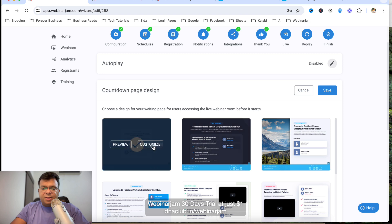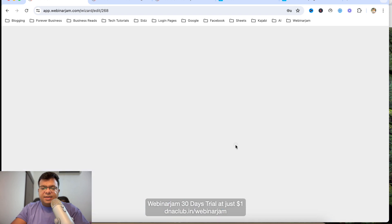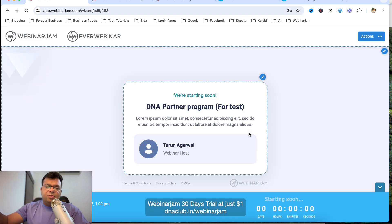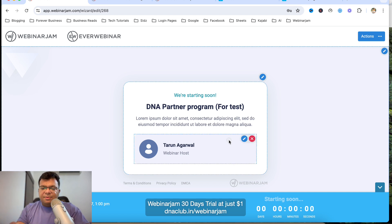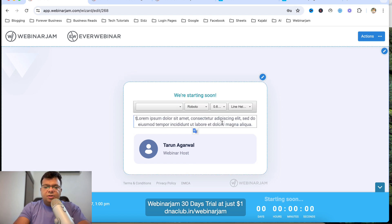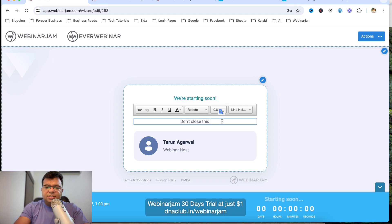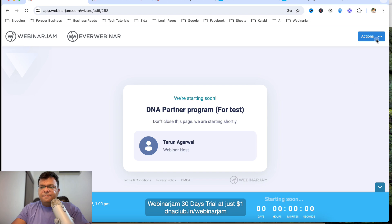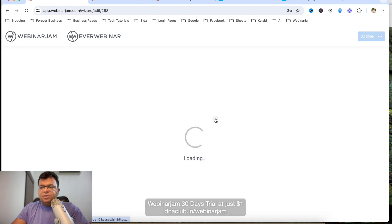For the Countdown Page design, click Customize. When attendees enter the webinar room before it starts, a countdown timer is displayed. You can edit the text — for example, 'Don't close this page, we are starting shortly.' Then click Save and Exit.